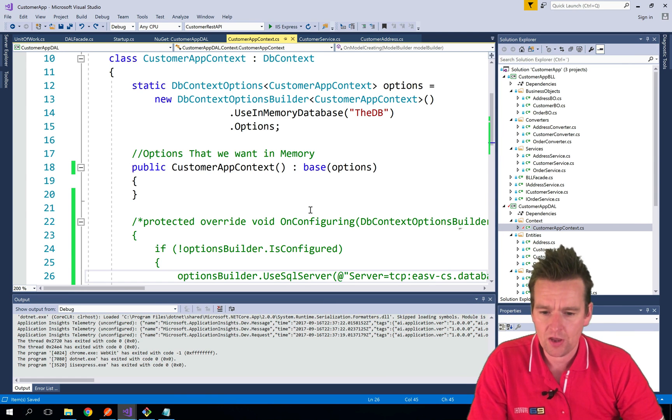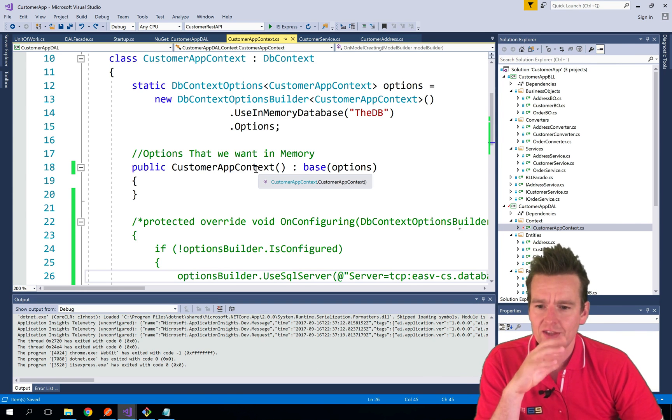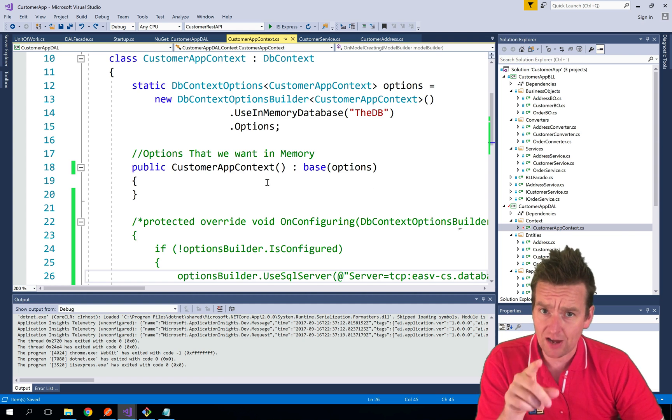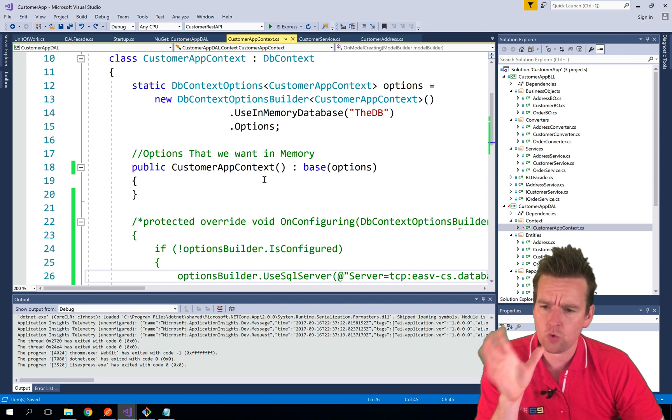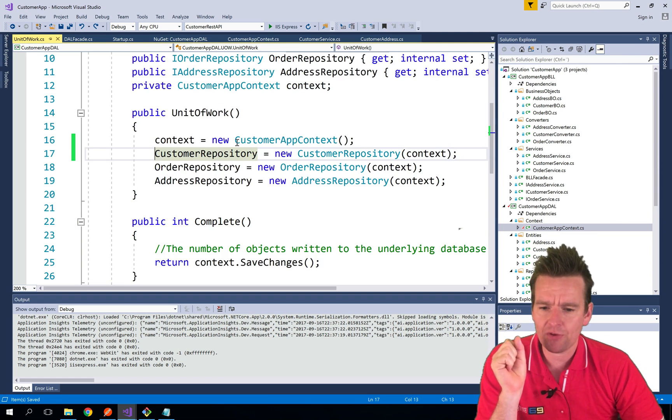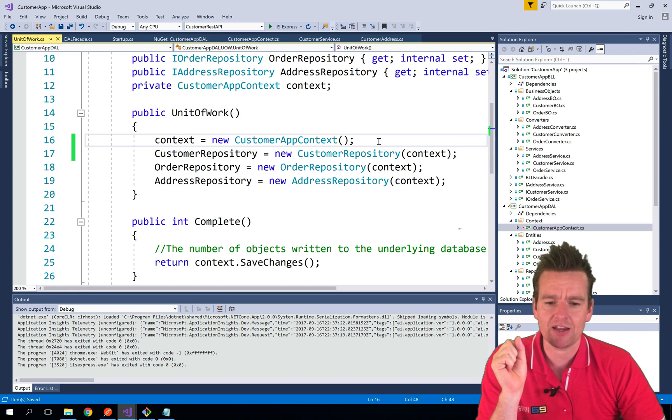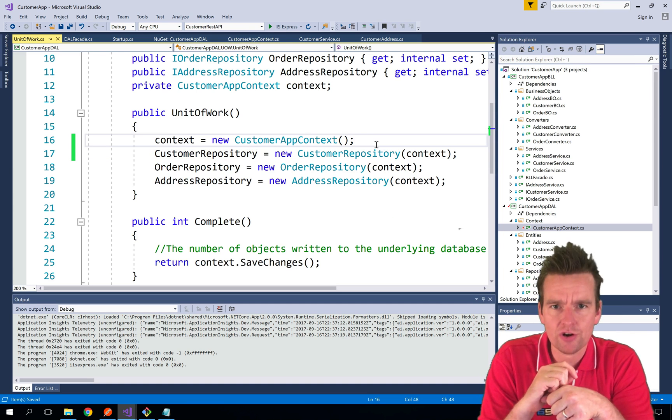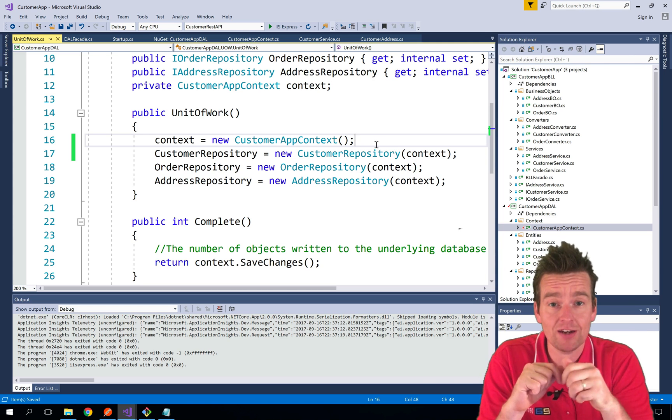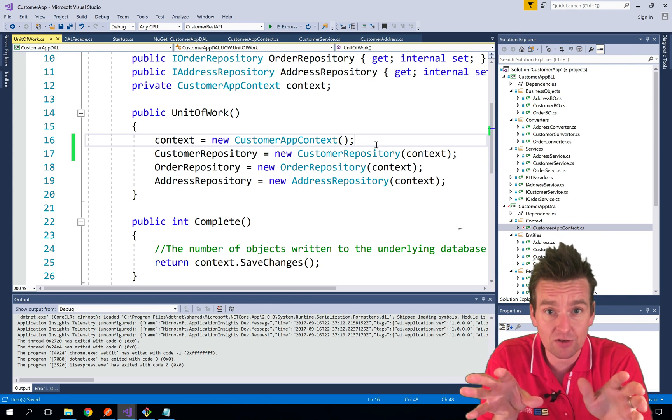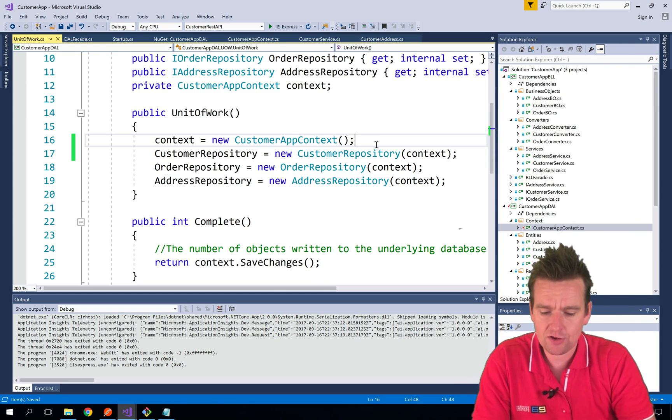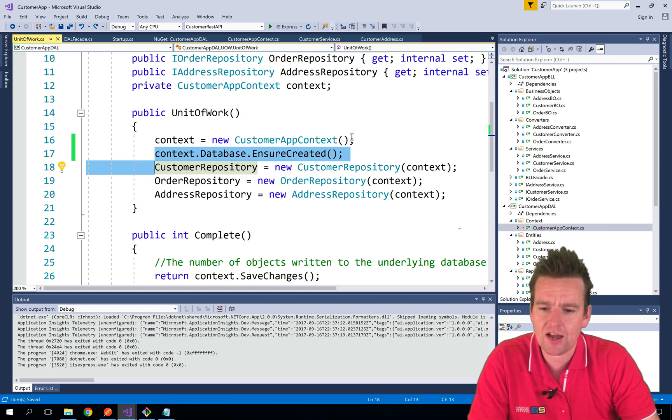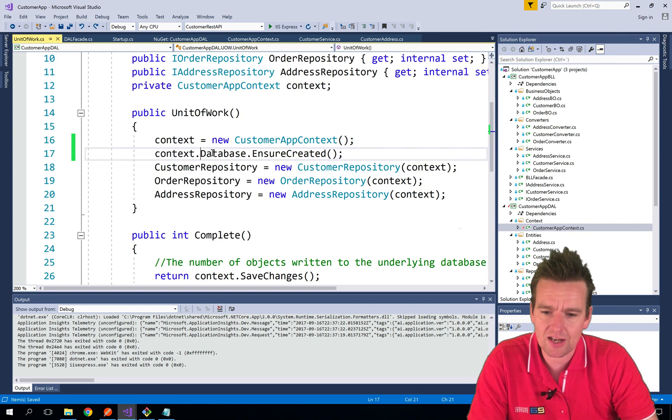Let's go back to the code while we do this. I want to do one more thing. Inside the unit of work when I'm creating my context, I want to make sure that the context is actually created, the database is created, the tables are created. You can do that with a single line right here: context.Database.EnsureCreated.